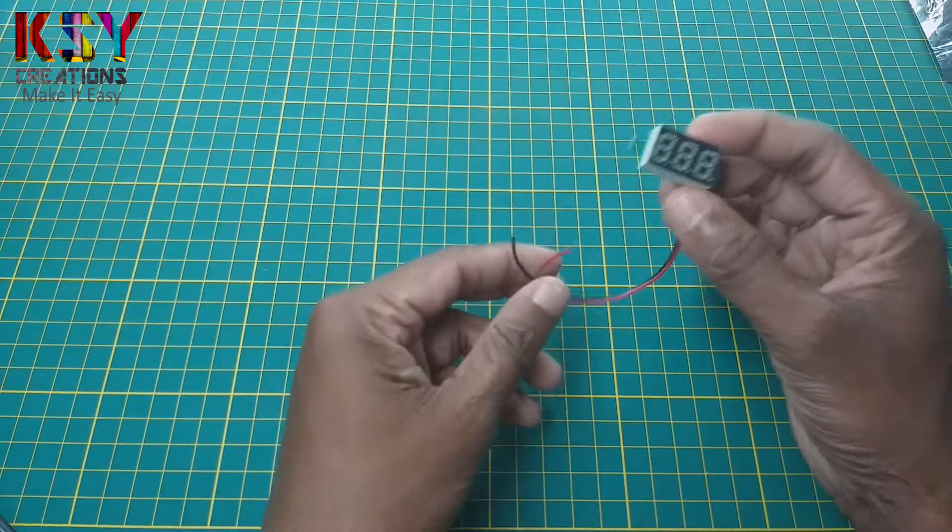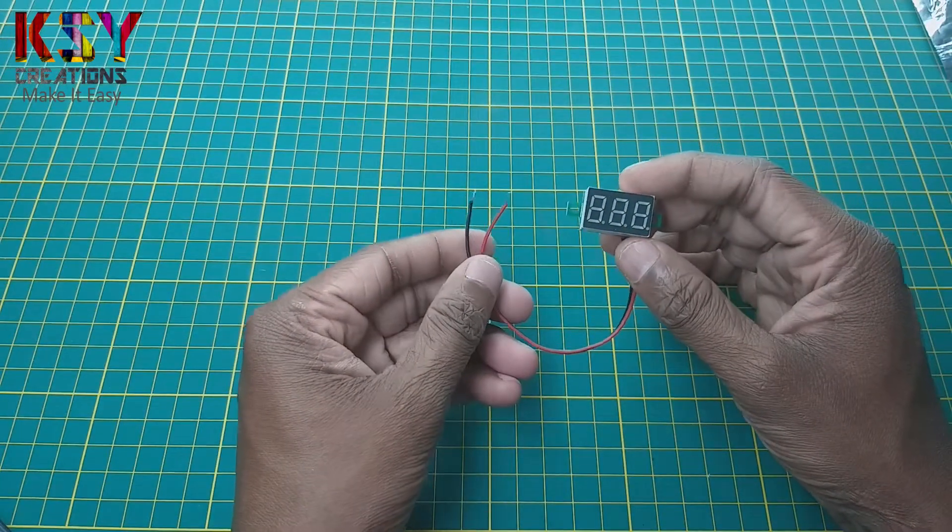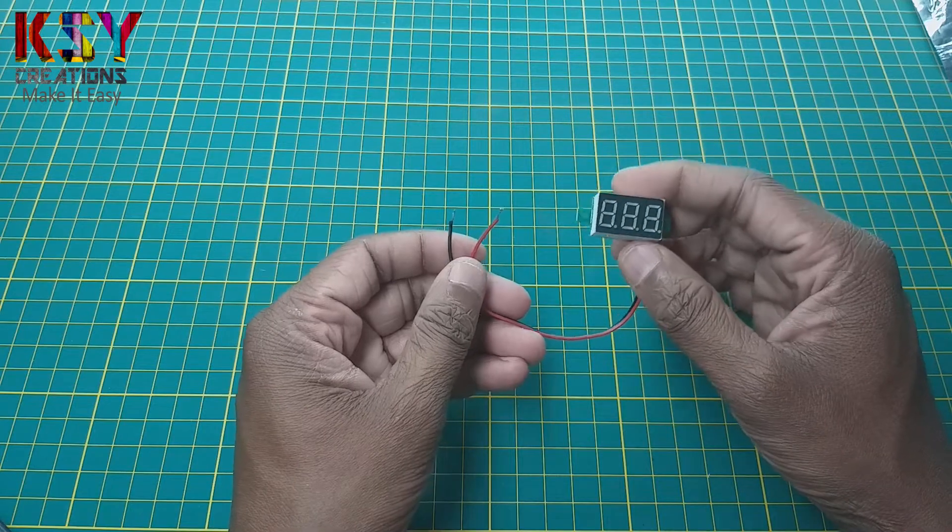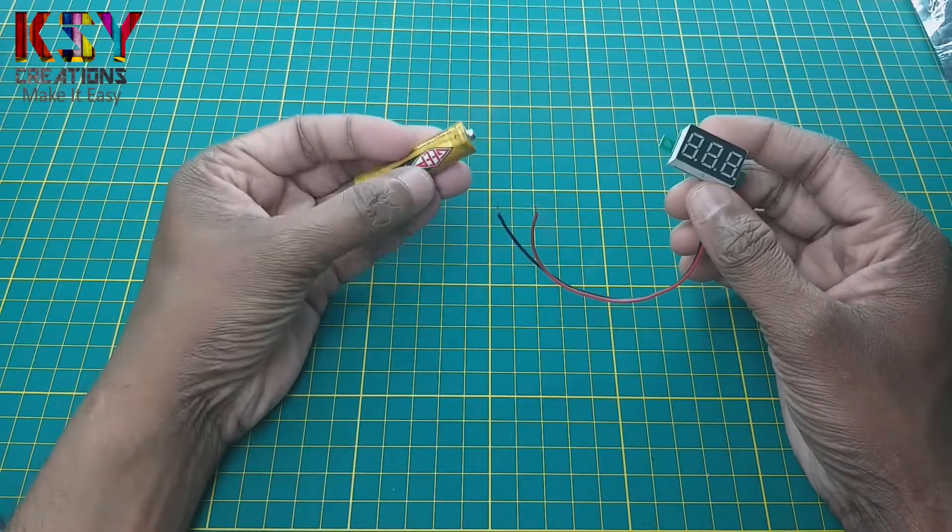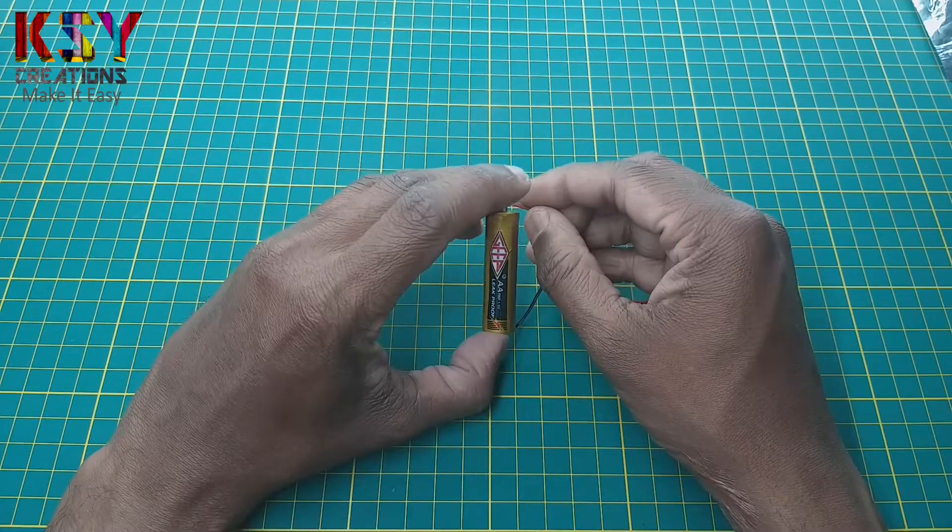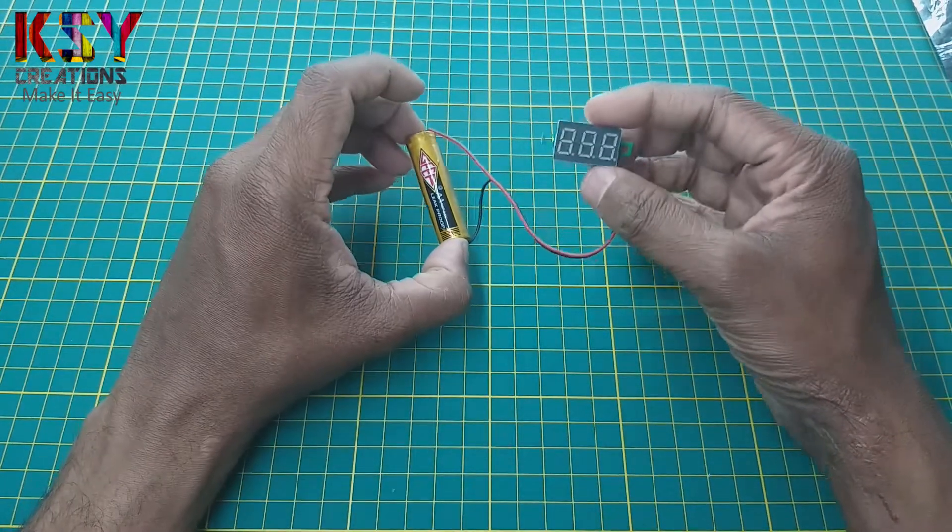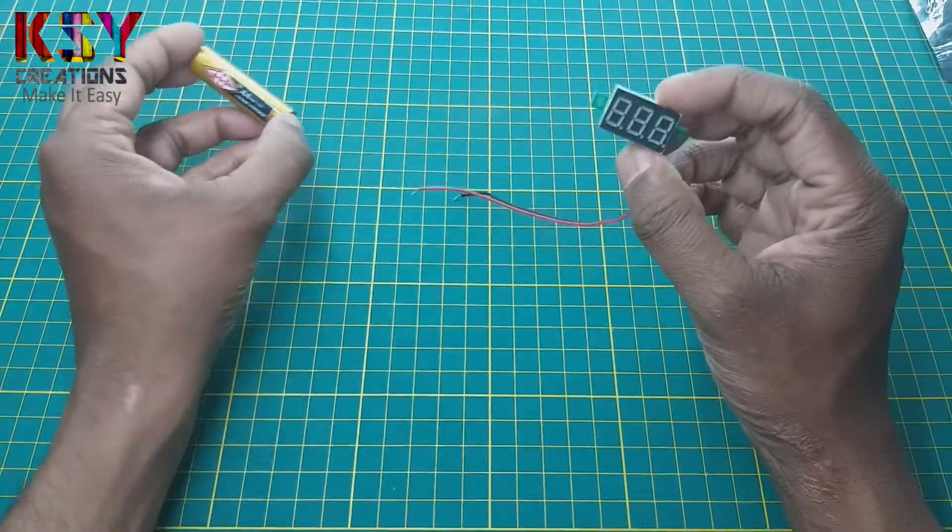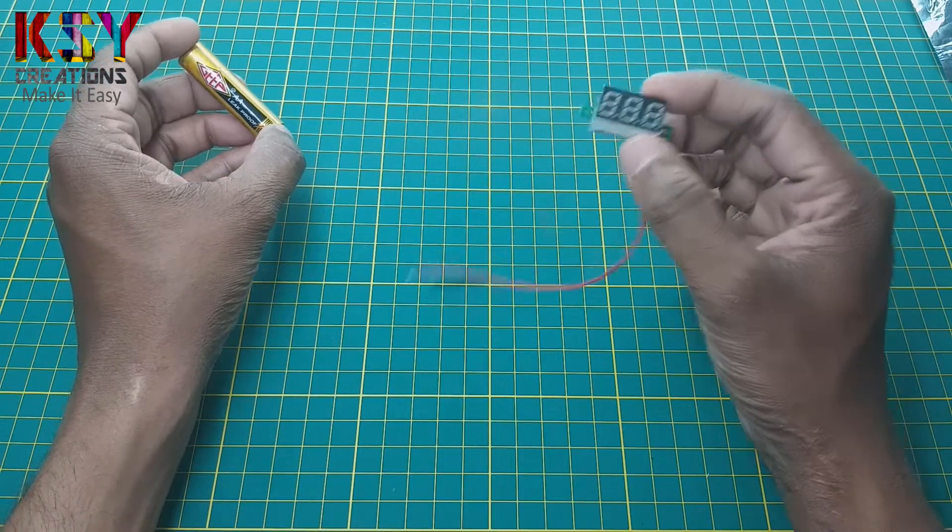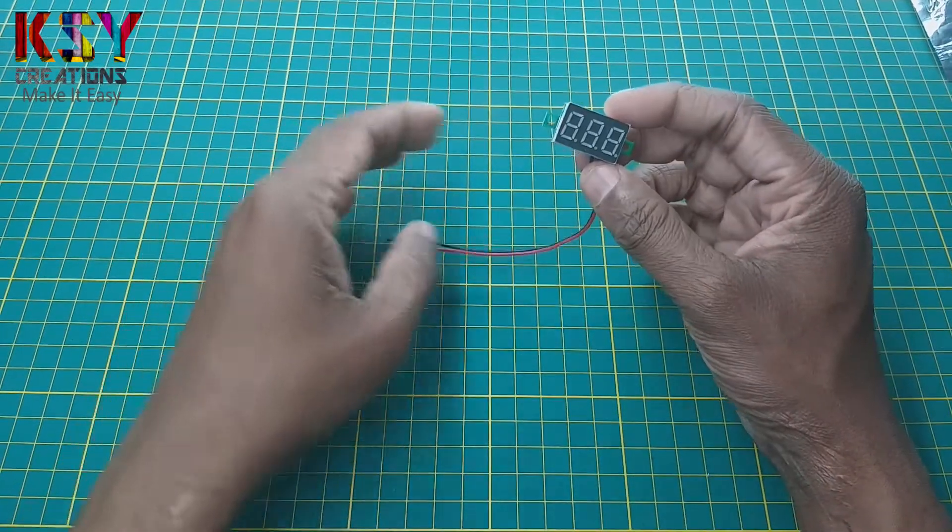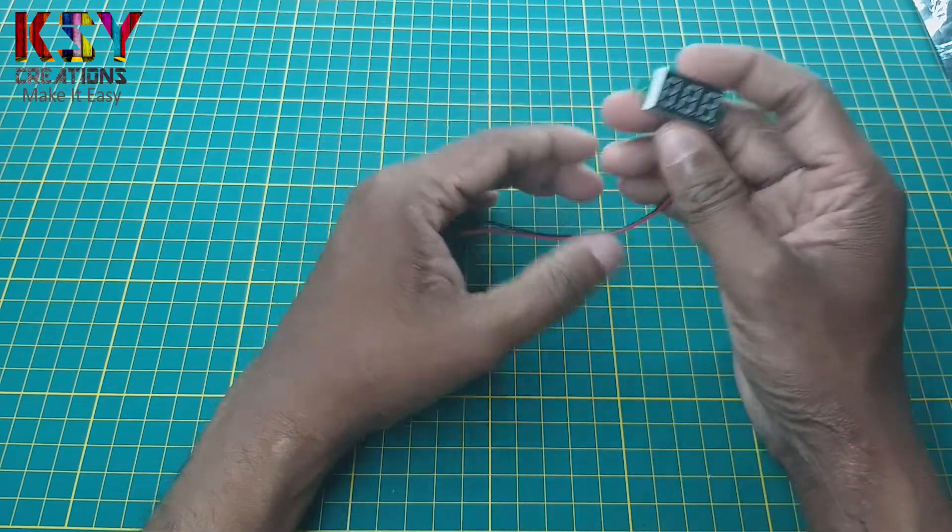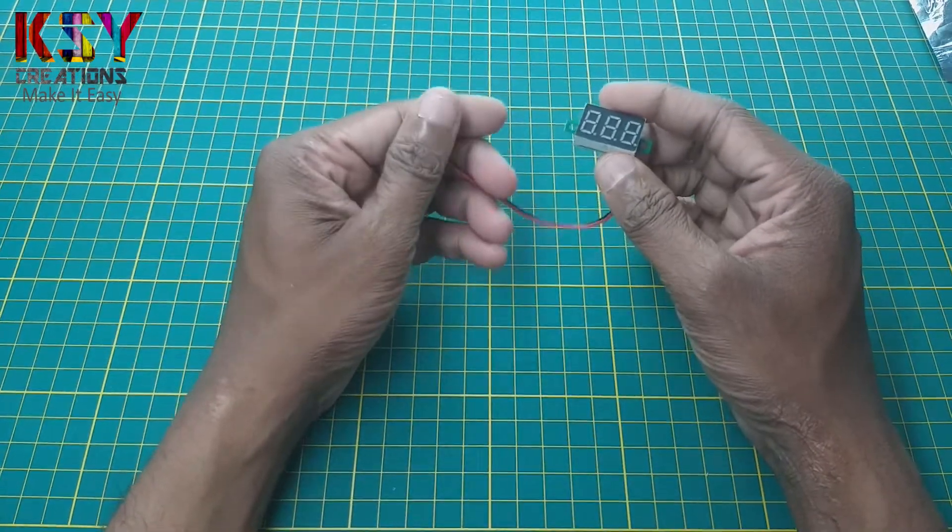The only drawback with this multimeter is it can't show voltage below 3 volts. That means if I want to check the voltage of this battery, it will not show the voltage because this module itself needs 3 volts to start up. We will do some small modifications in this module so that we can check the voltage below 3 volts also.